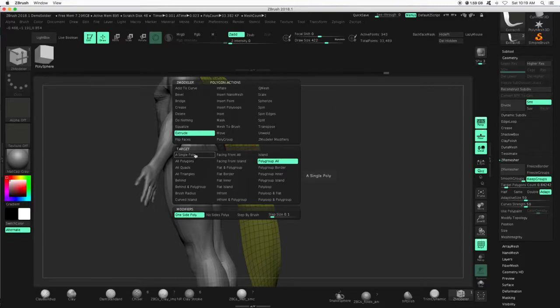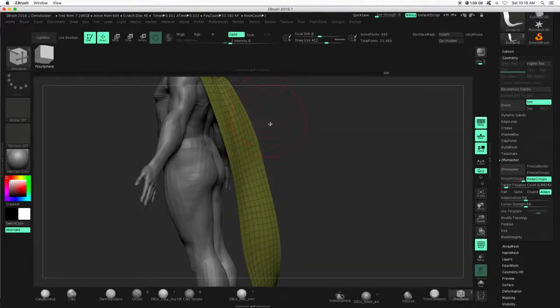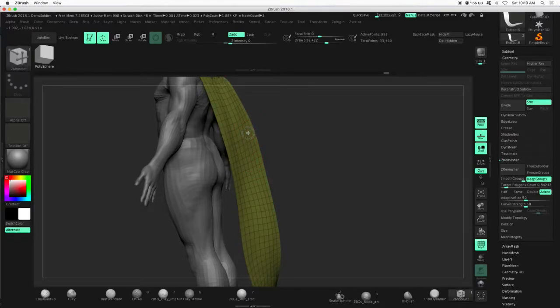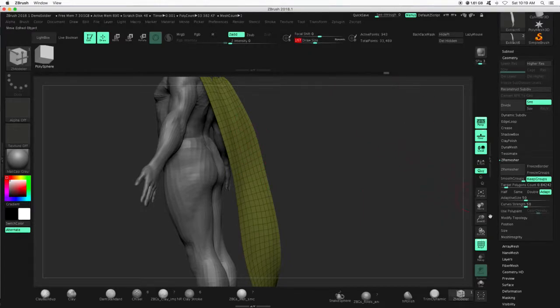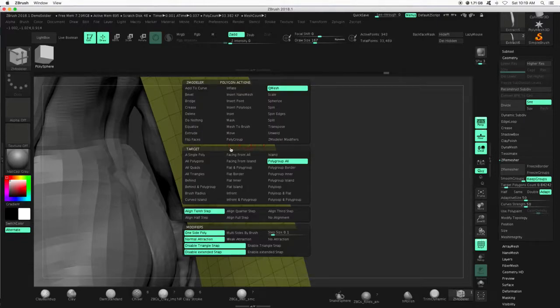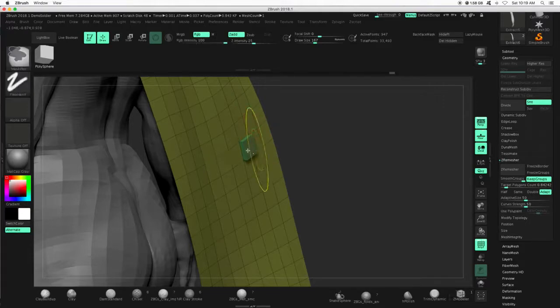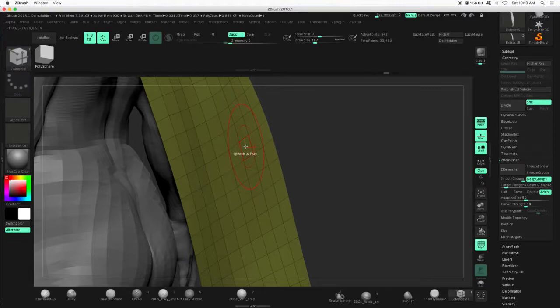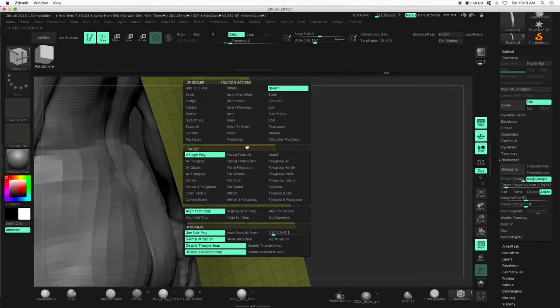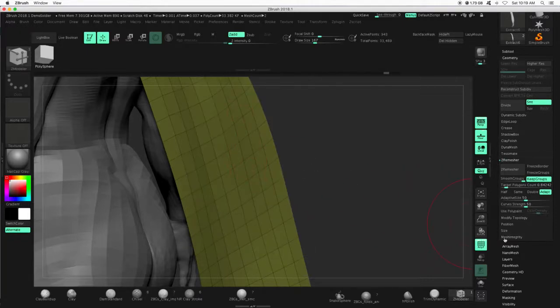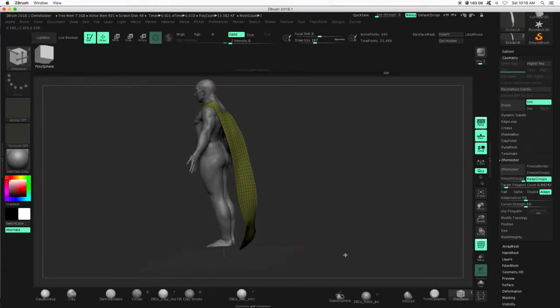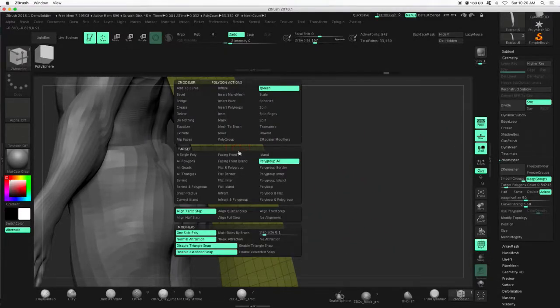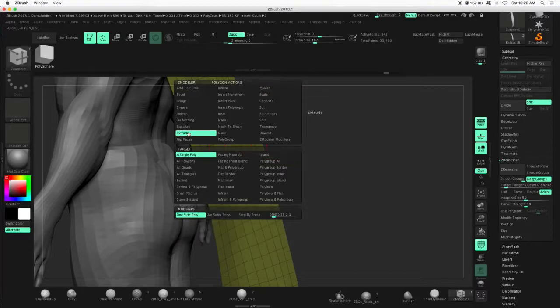But on default, it is set to something like this. So we can hover over edges, right? Insert edge loops. But if I hover over a polygon, it says Q-Mesh, and this should be set to a single poly. And if I pull, it's kind of doing an extrusion. This is called Q-Mesh. So it's a little different than extrusion. So I'm going to hover over a poly, press and hold spacebar, and change this to, instead of a single poly, we want polygroup all. So since this is all one polygroup, it's going to do this action to all of these polygons, and hold spacebar. Instead of Q-Mesh, I am going to change it to extrude.